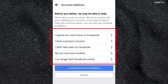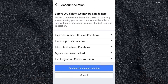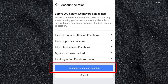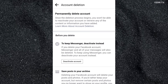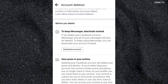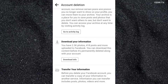Here, select a reason why you are deleting your Facebook account. But you can just skip that and click on Continue to Account Deletion. These are all the reminders before deleting your Facebook account. Make sure to read all of these first.